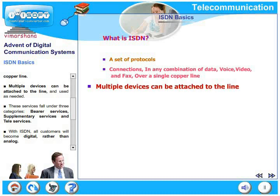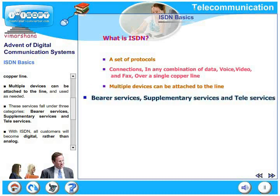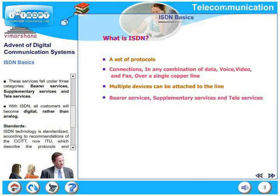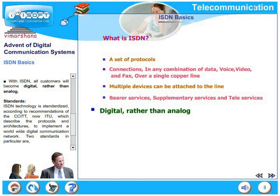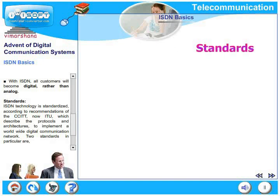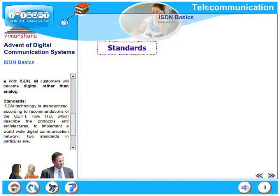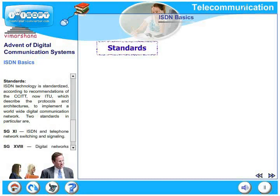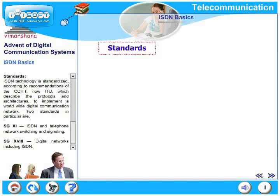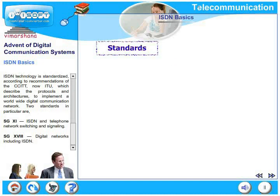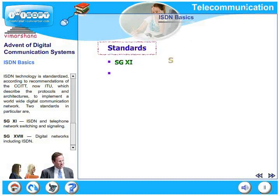Multiple devices can be attached to the line and used as needed. These services fall under three categories: bearer services, supplementary services, and teleservices. With ISDN, all customers will become digital rather than analog. ISDN technology is standardized according to recommendations of CCITT, now known as ITU, which describes protocols and architectures for a worldwide digital communication network. Two standards in particular are SG11 — ISDN and telephone network switching and signaling — and SG18, covering digital networks including ISDN.